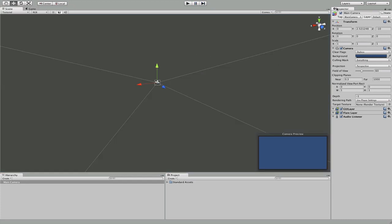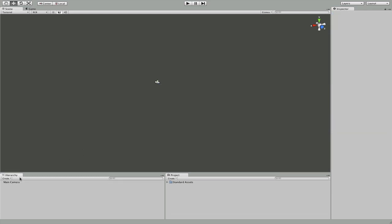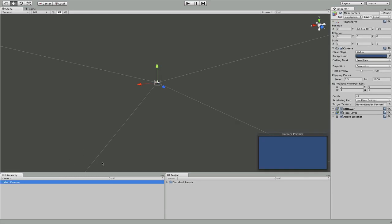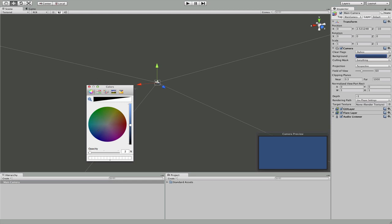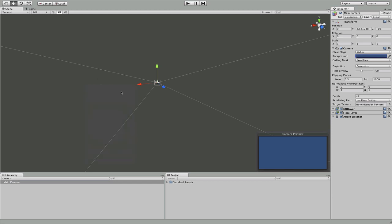Over here is the inspector. This is where we can edit specific settings in our object we have selected. So we select the main camera, and there's a number of things here we can change that we'll go into later in greater detail. But in the meantime, you can see that what this basically does is it lets us change basically all the settings for that specific object while not affecting any other objects.